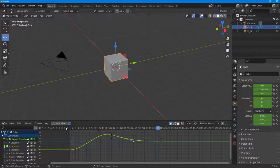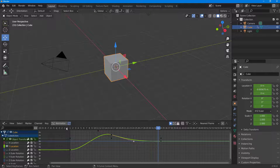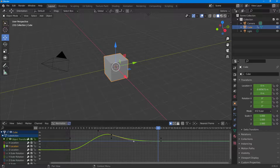That is how you can change the keyframe handle type so it's easier to manage the graph and get the animation type you want for the motion. Hope you guys learned something — please like, comment, share, and subscribe.